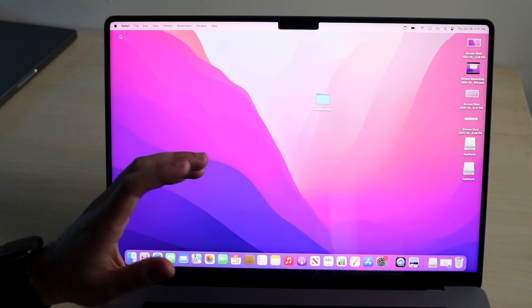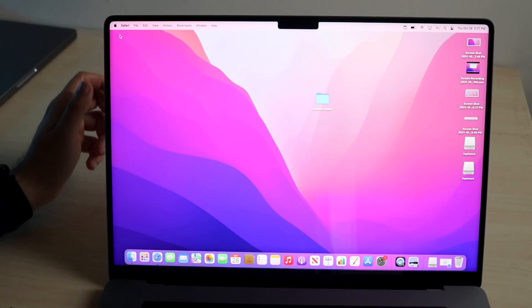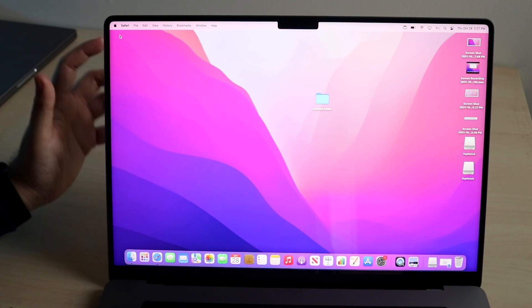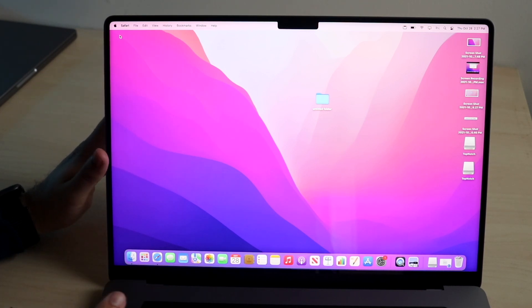Welcome back everyone. It randomly got really dark in here, so I don't know why that happened. But with these 16-inch MacBooks, the M1 Max models, they actually have a specific feature inside.